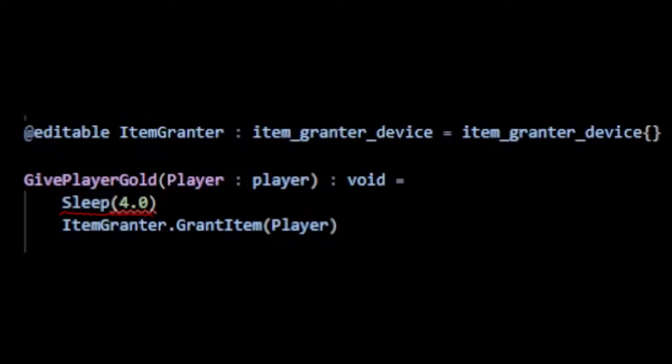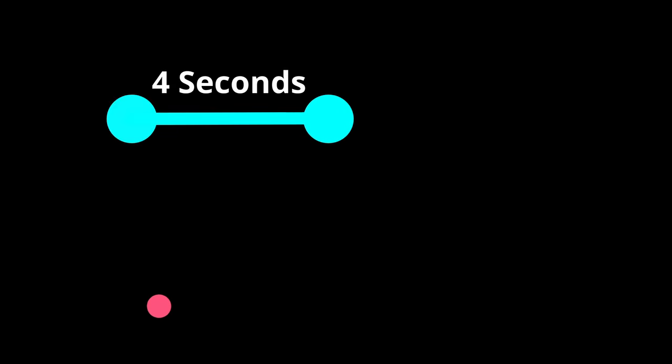Remember how we said all normal code in Verse is immediate? Well here we are effectively attempting to pause the code execution for 4 seconds, but this violates the rule that Verse code must be executed within a single frame. How can we run a function that takes 4 seconds to complete, all within a single frame?